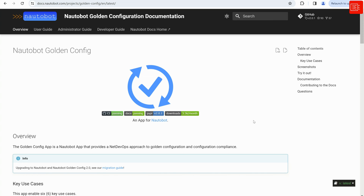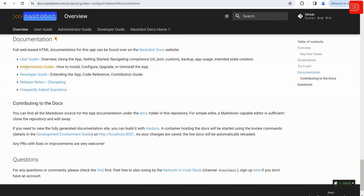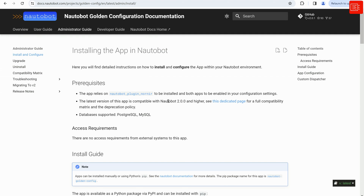You will also see some screenshots, and from the menu on the right-hand side of the screen there is a documentation option. If you click on that you should be able to see the user guide and the administrator guide which shows you how to install, configure, or upgrade. I'm going to click on the administrator guide and here it should tell you how to install the app in Nautobot step by step.